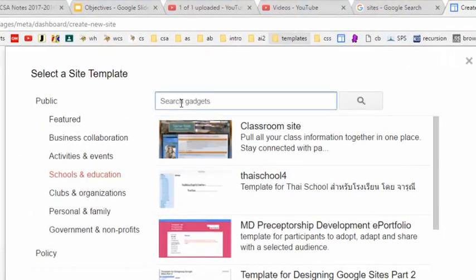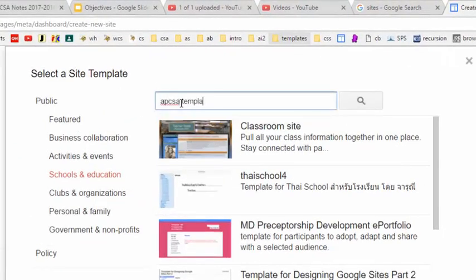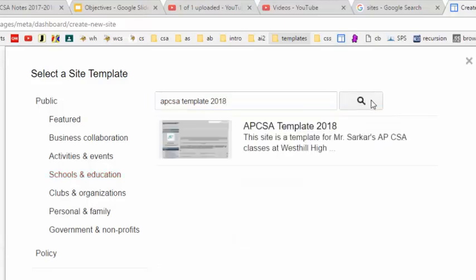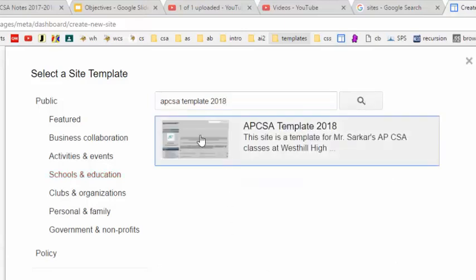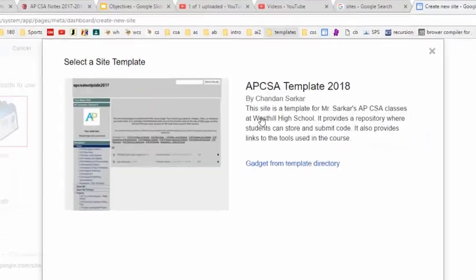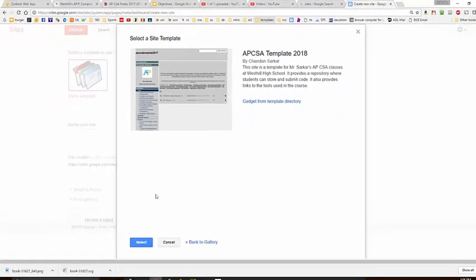And then we are going to search for AP CSA template 2018. And this is the template that we want so we are going to click on it and we are going to hit select down here.